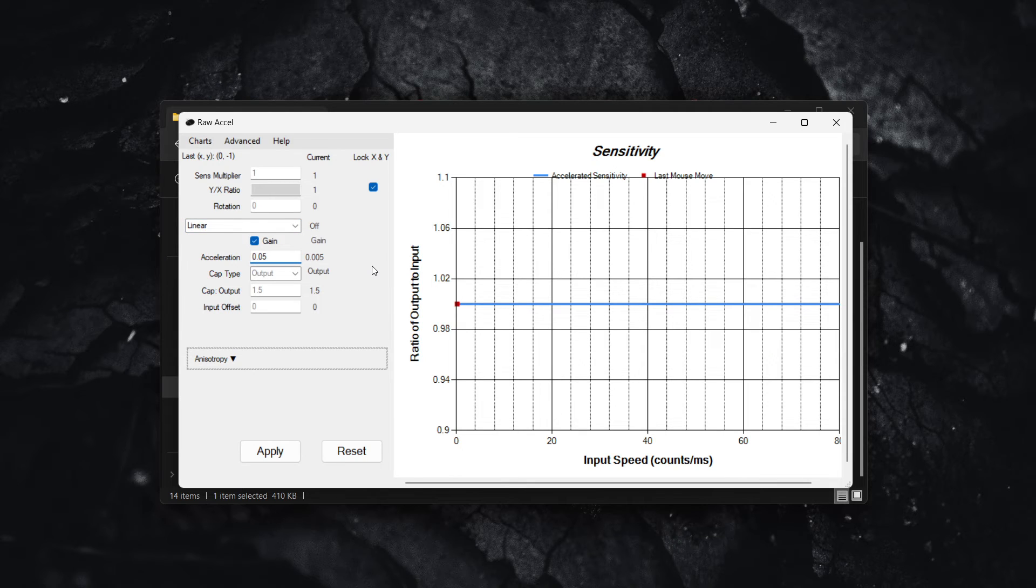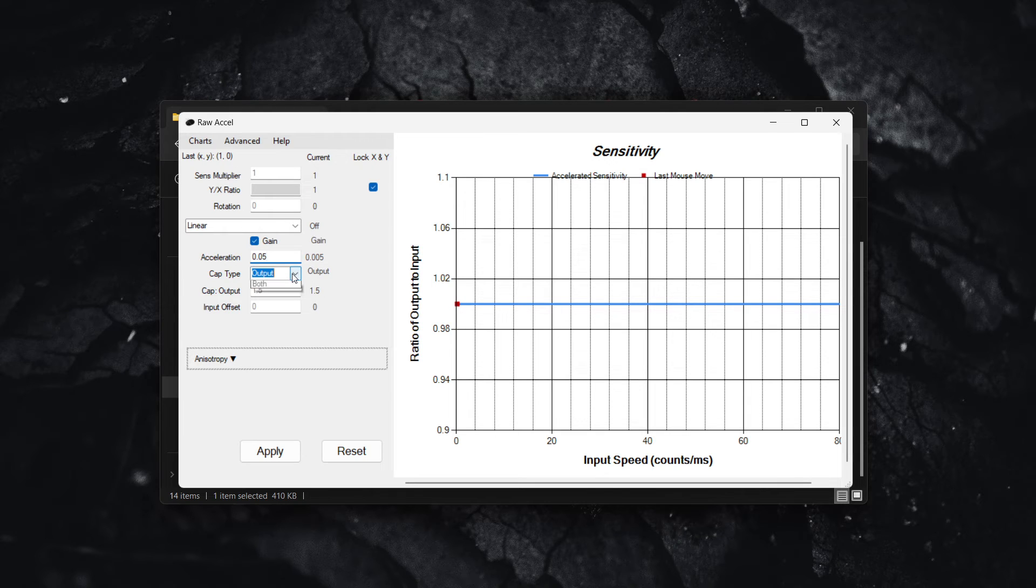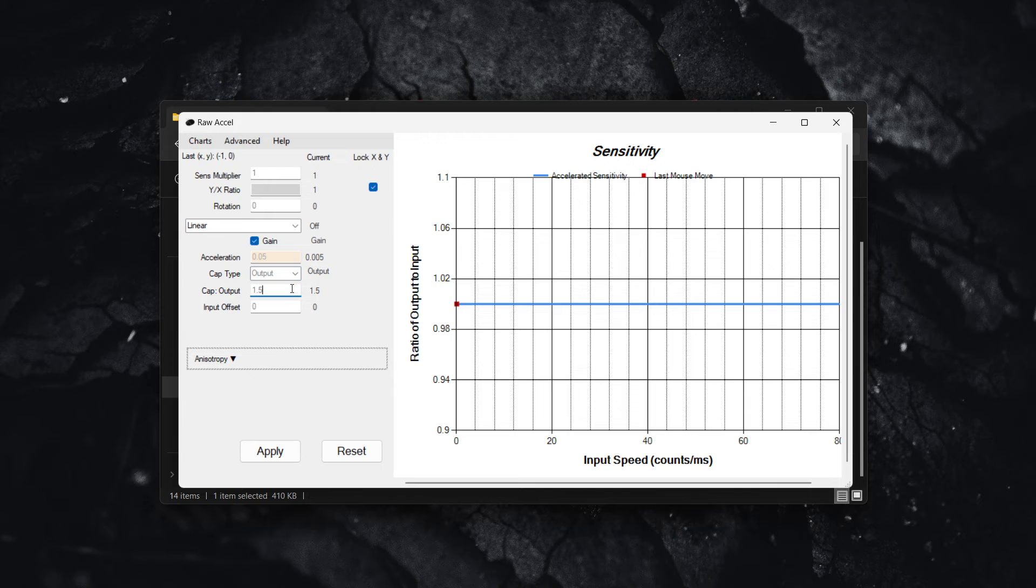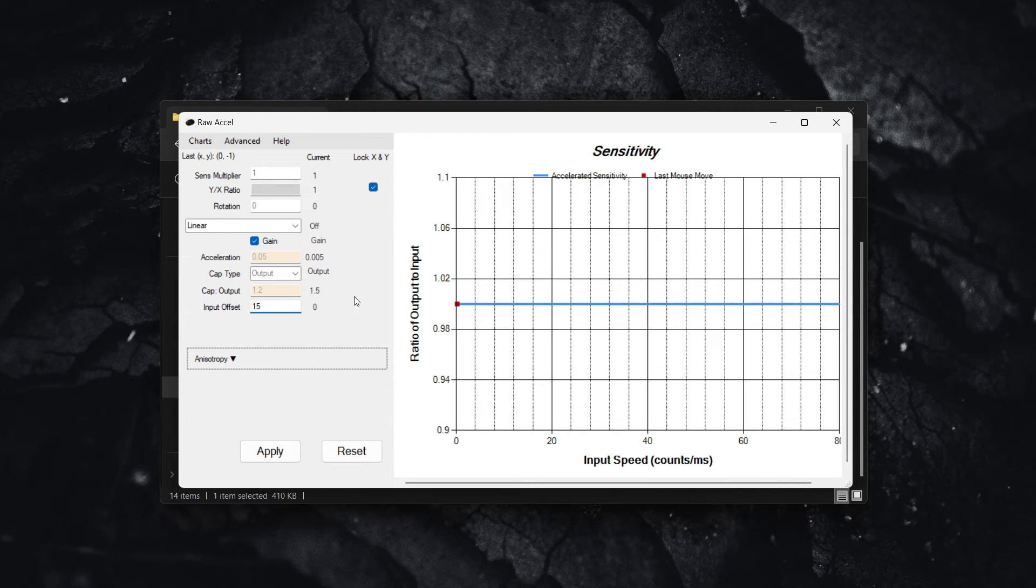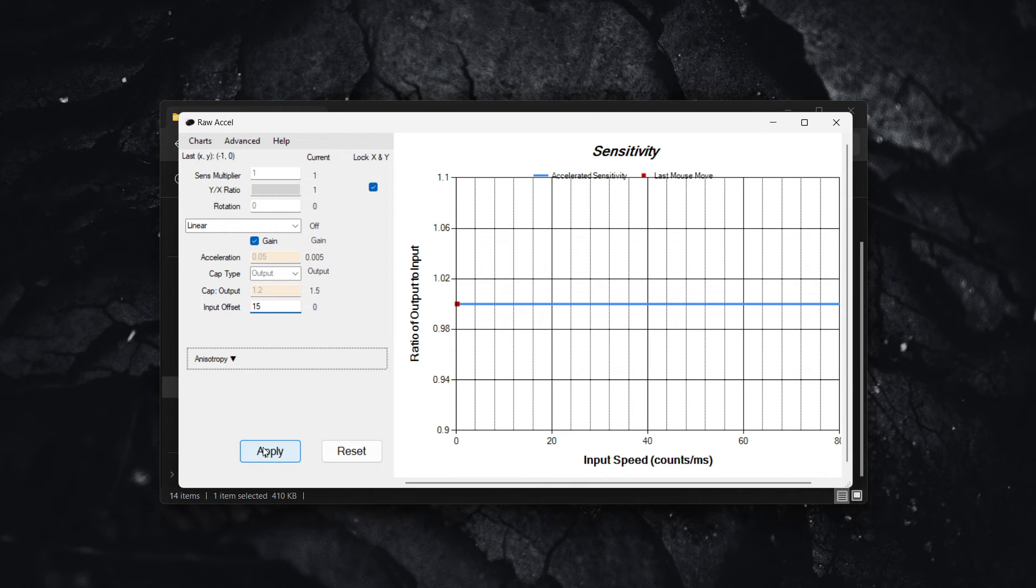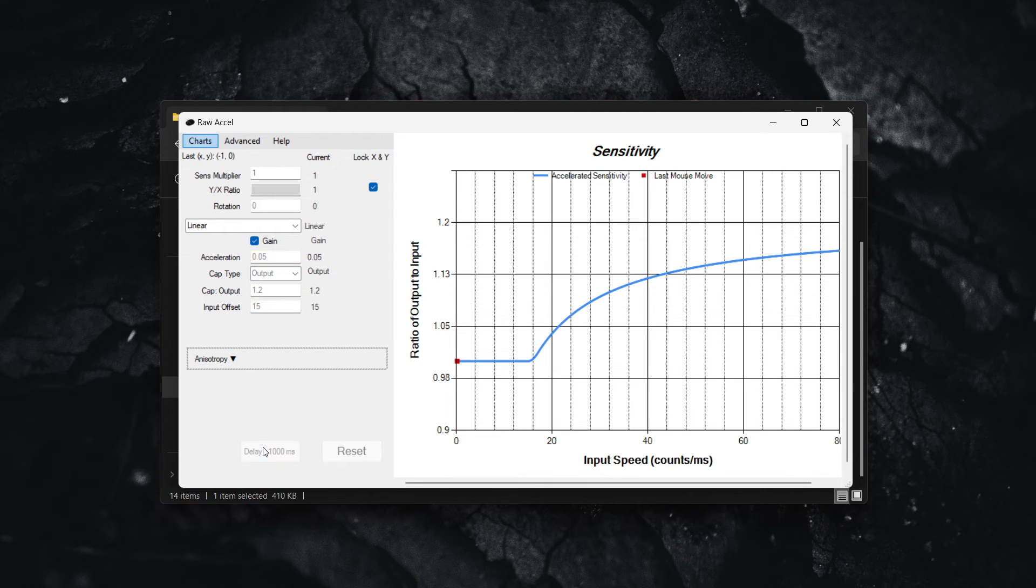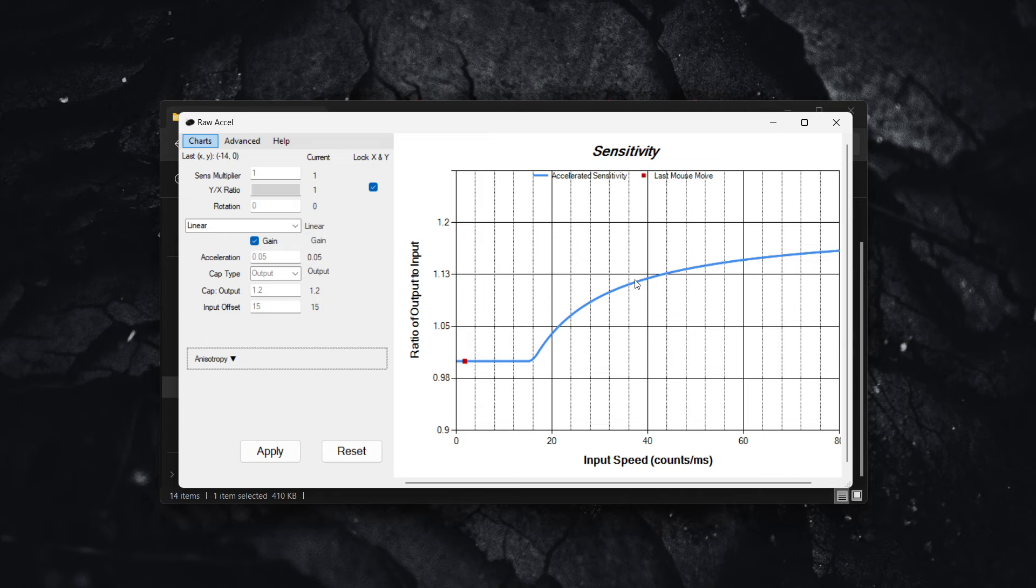And then make sure to check gain and change the acceleration to 0.05. And that's it. And then make sure it says output under cap type over here. And the output should be at 1.2 and the input offset at 15. And now once that's done, what you want to do is click on apply. And there we go. This is the graph you should be seeing.